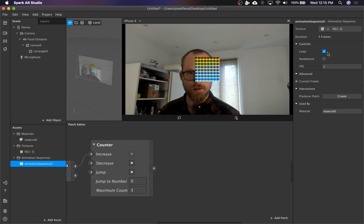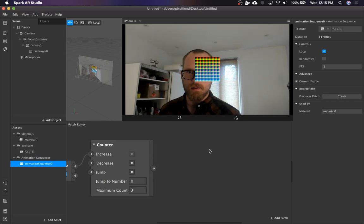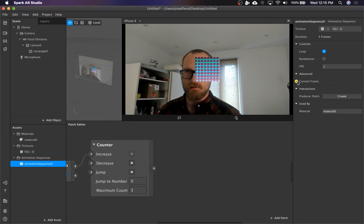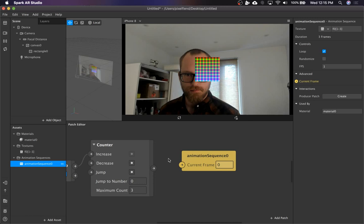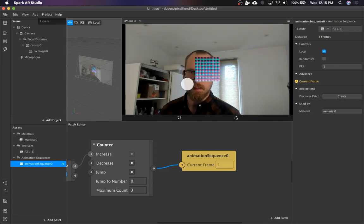Now we want to be able to control the texture on tap. So to do that, the animation sequence has an input to the patch graph called current frame. So basically you just throw that in and then pipe the count over there. And then every time you tap, it will change the current frame of the texture.